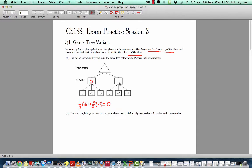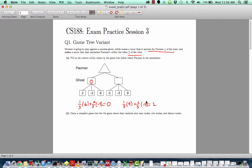Now let's compute the utility for the second ghost. One-third of the time it will maximize Pac-Man's utility, in which case it would pick the nine, and two-thirds of the time it's minimizing Pac-Man's utility and it would choose the negative three. The utility value is three minus two, which gives us one. So the expected utility value of this node is one.